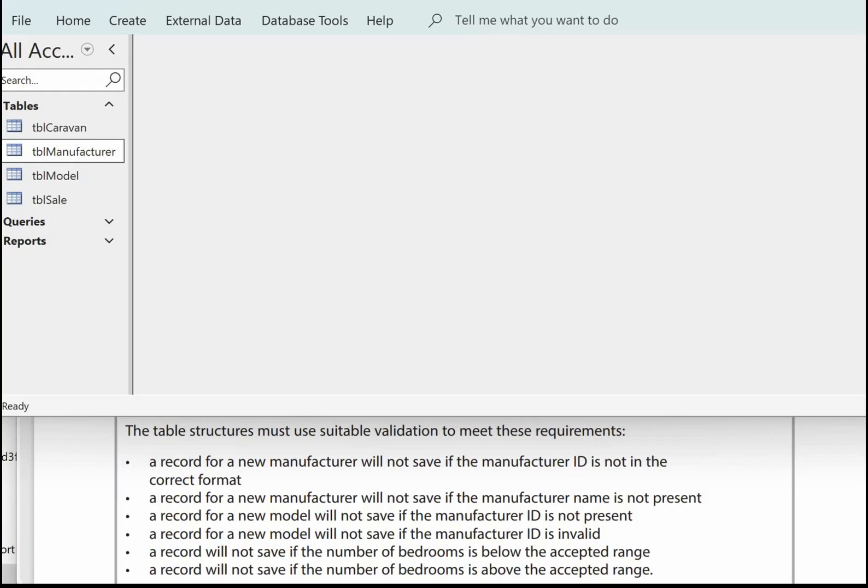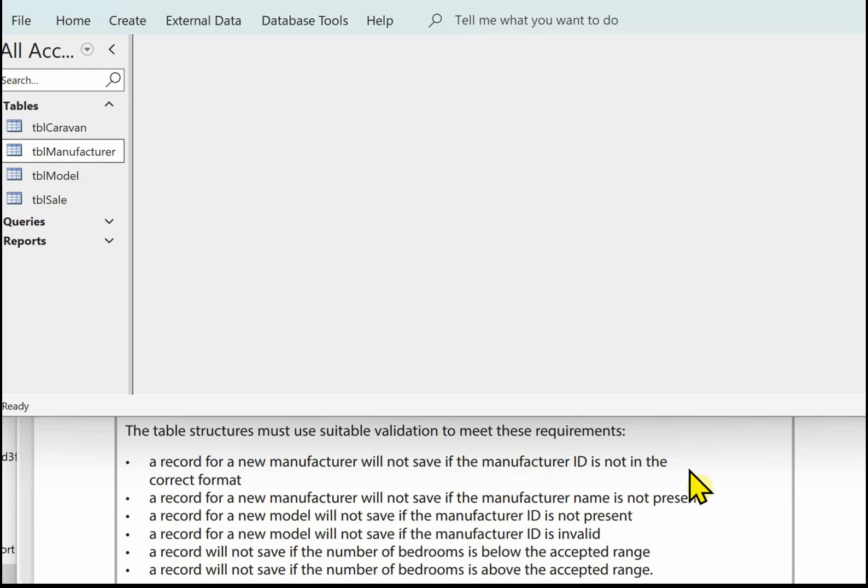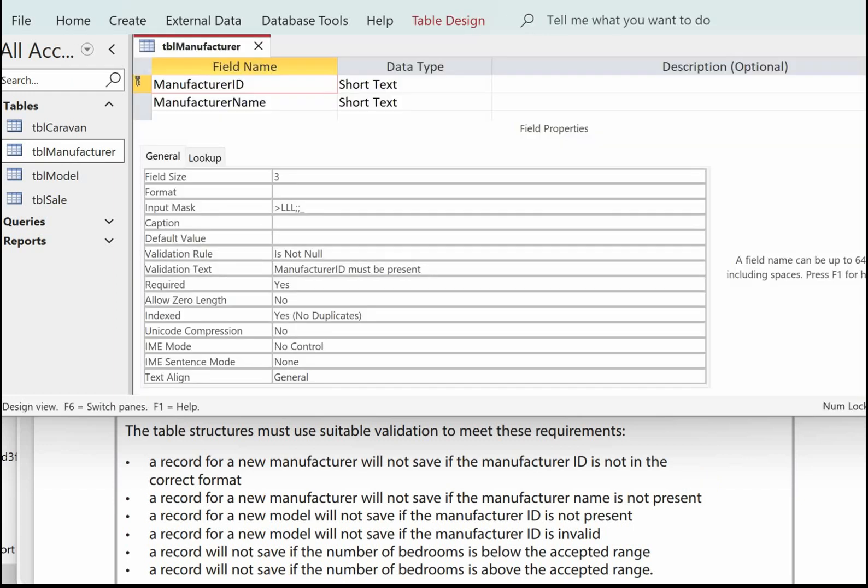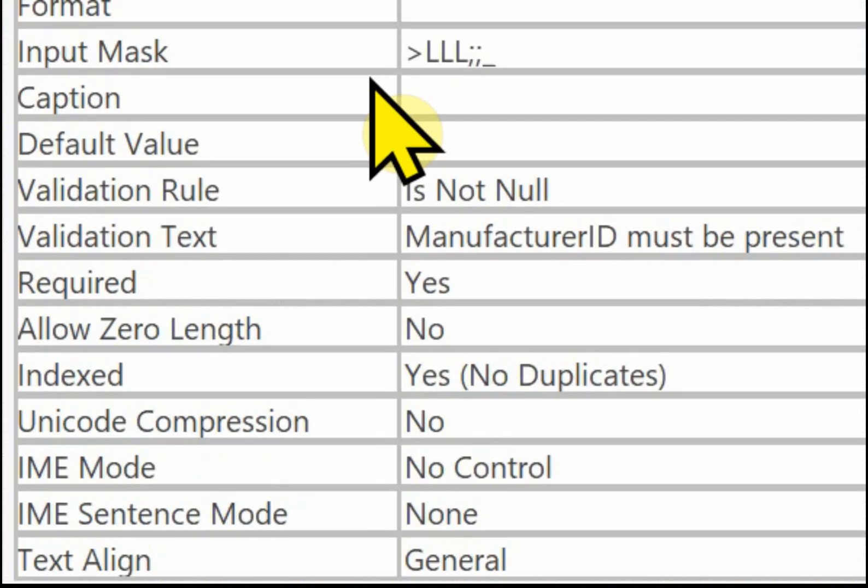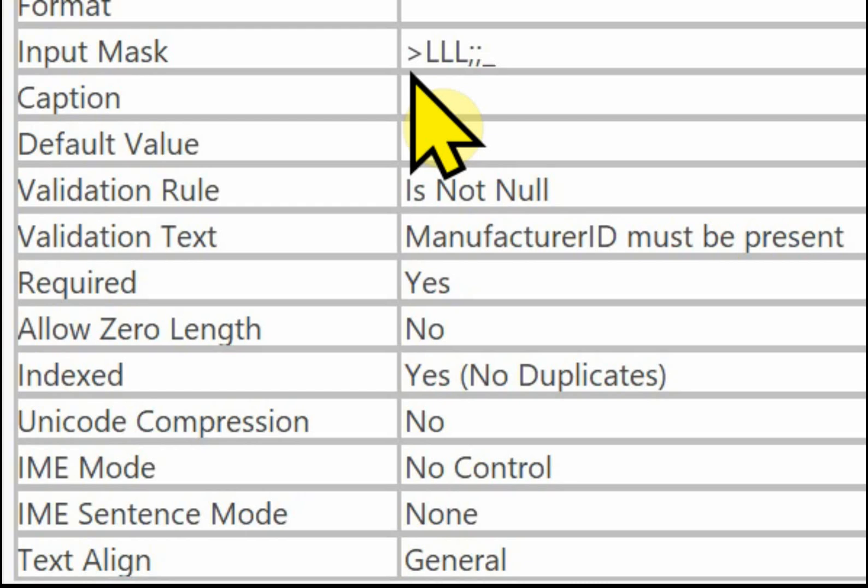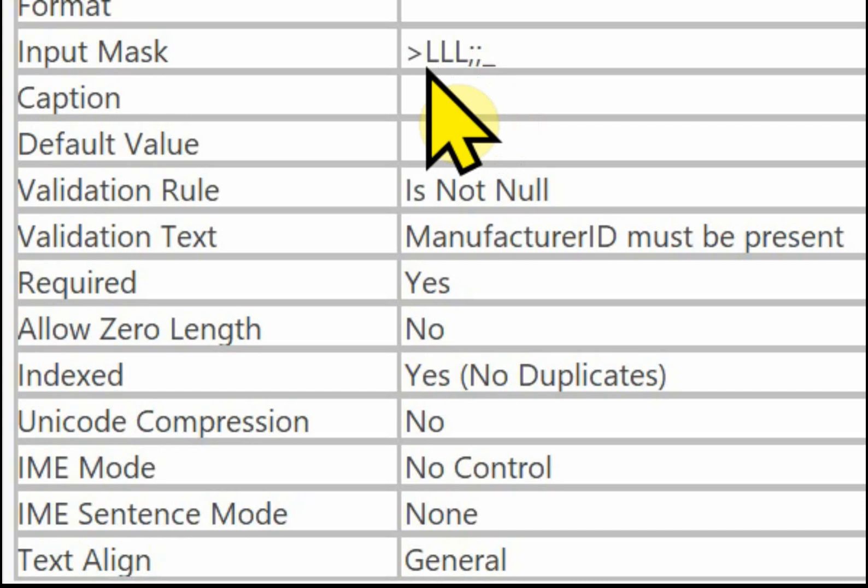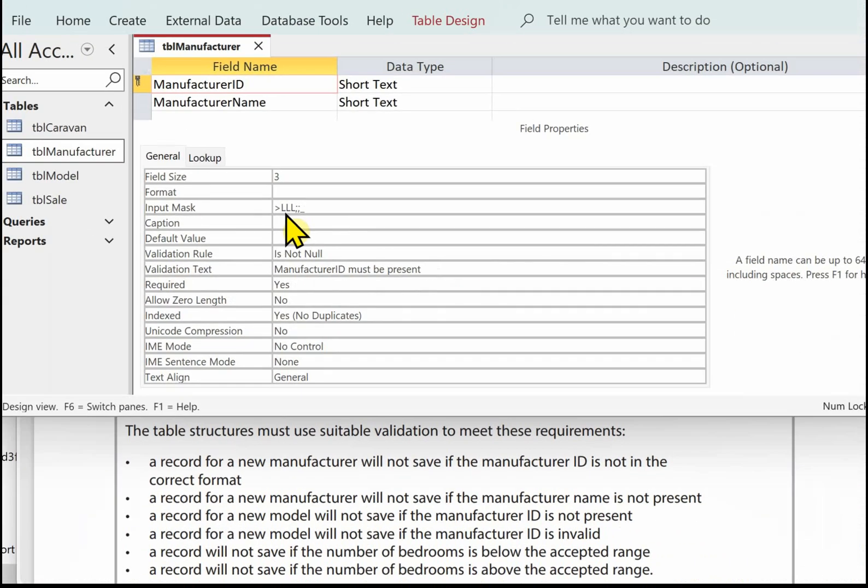Let's have a look now at the validation that we're going to set up. The first one, a record for a new manufacturer will not save if the manufacturer ID is not in the correct format. I've opened up TBL manufacturer. Here we can see the format, the input mask. We've got greater than which means it forces anything that's keyed in at the keyboard into uppercase and then three L's which indicate that there are three letters of the alphabet.